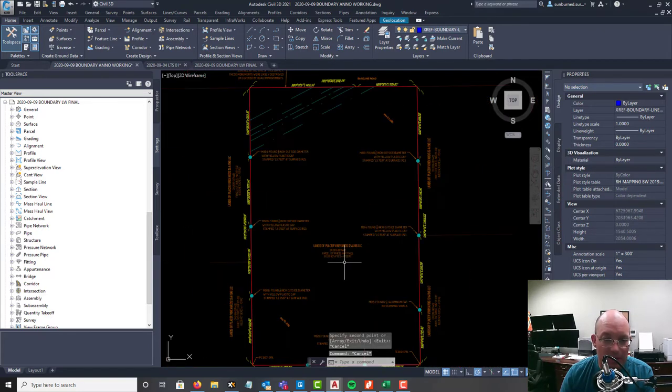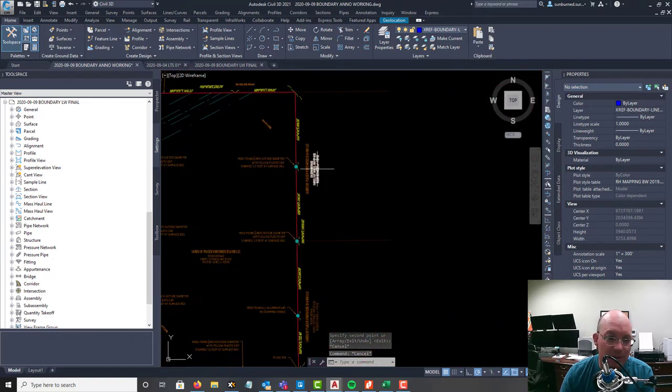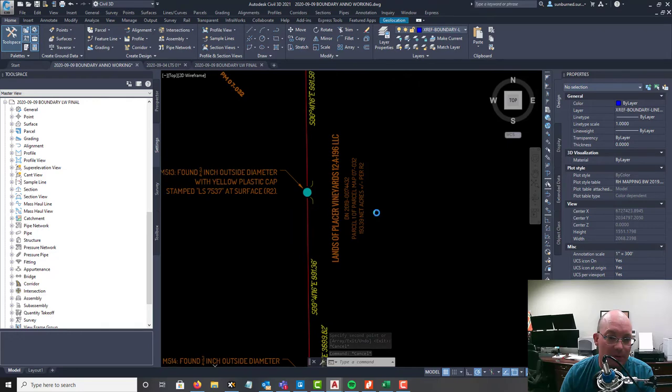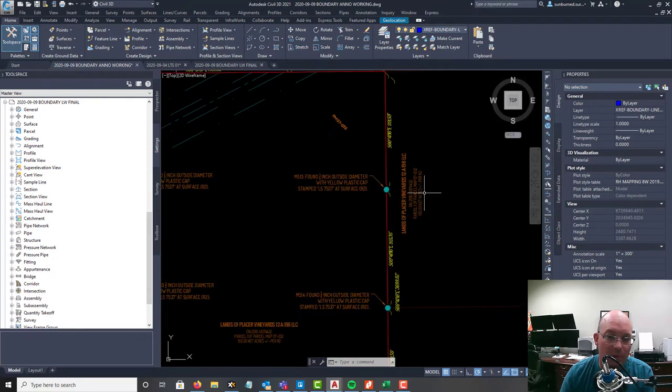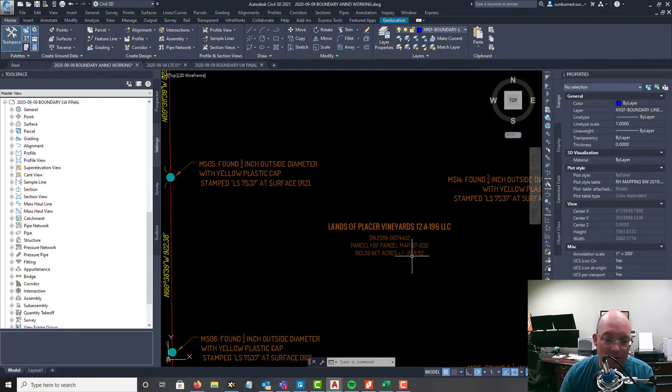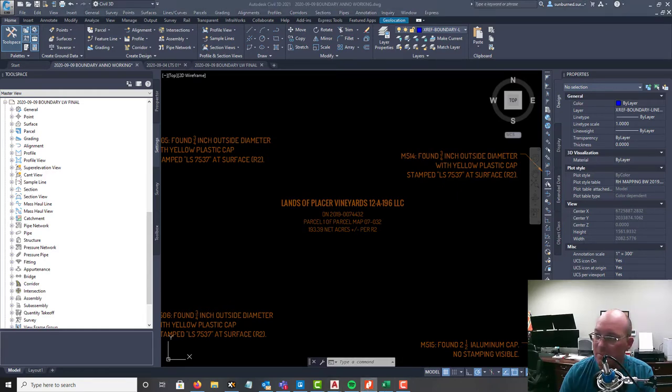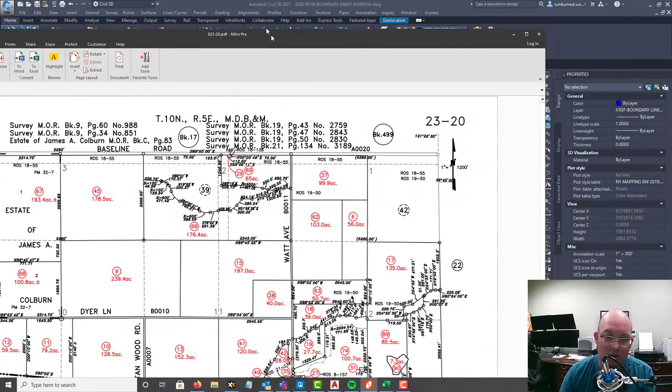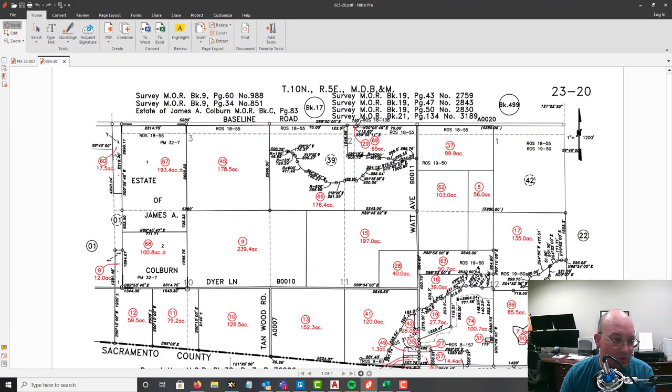Let's go ahead and get these cleaned up. Actually I want to also add the APN to this, so let's pull up our APN map.